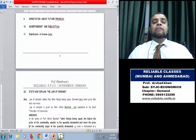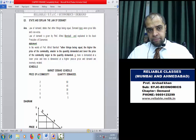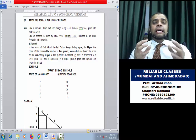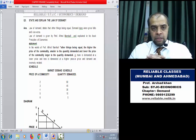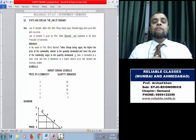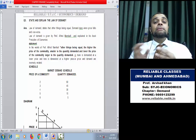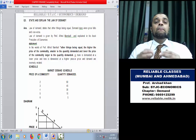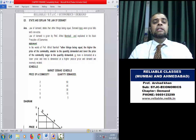Now let us come to a very important question: the Law of Demand. In economics, laws show the relation between two economic phenomena. This law was given by Professor Alfred Marshall. It explains the relation between price and demand — price jyada toh demand kam, price kam toh demand jyada.